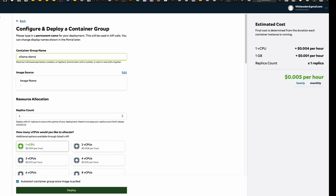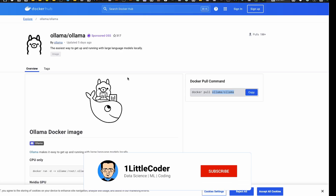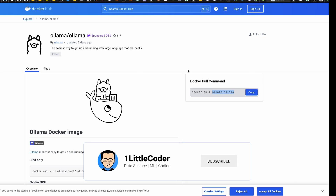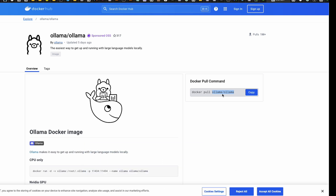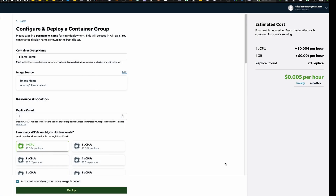Once you click 'Deploy New Container Group,' you have to give it a name — I'll say 'ollama-demo.' Next, you need to specify the image source: where do you get the Docker container from? I'll link it in the YouTube description. You can get it directly from Docker Hub. It is simply 'ollama/ollama' — copy that, come back here, paste it as the image, select the latest tag, and then click Configure. You'll start seeing the estimated cost based on your current configuration.